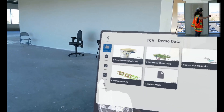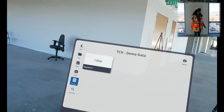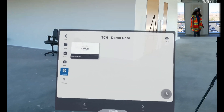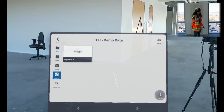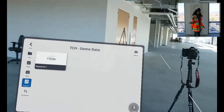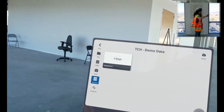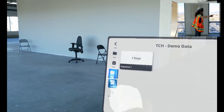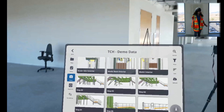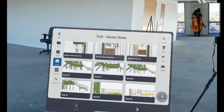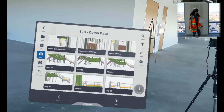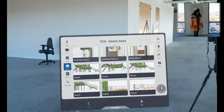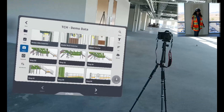Next, we have our sequence option. Here you can access all of the sequences in this folder. You would select the sequence and launch it to take a step-by-step tour of that sequence. Next, we have our views browser. Views save the location and orientation of a model, so you can jump back to it at a future time.